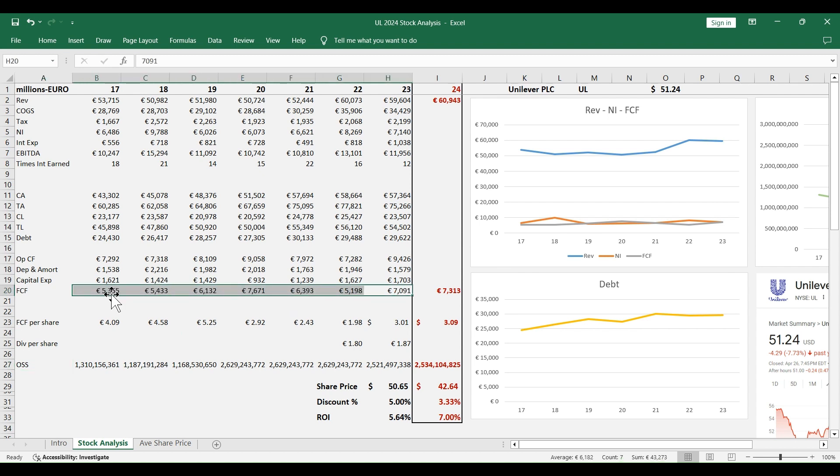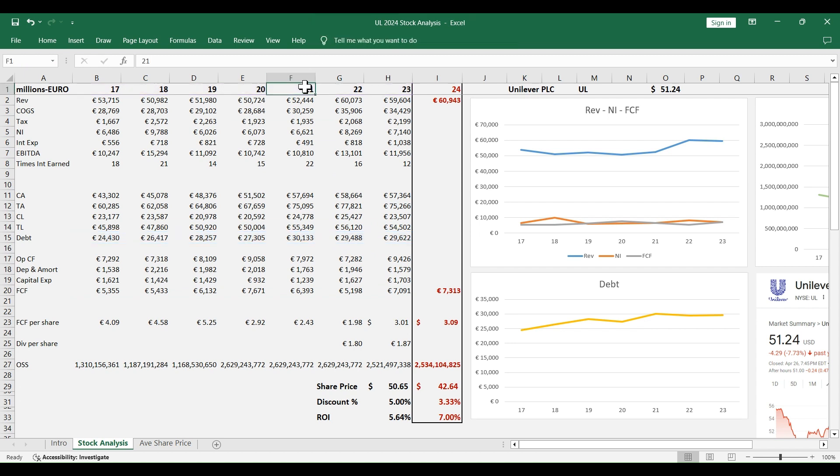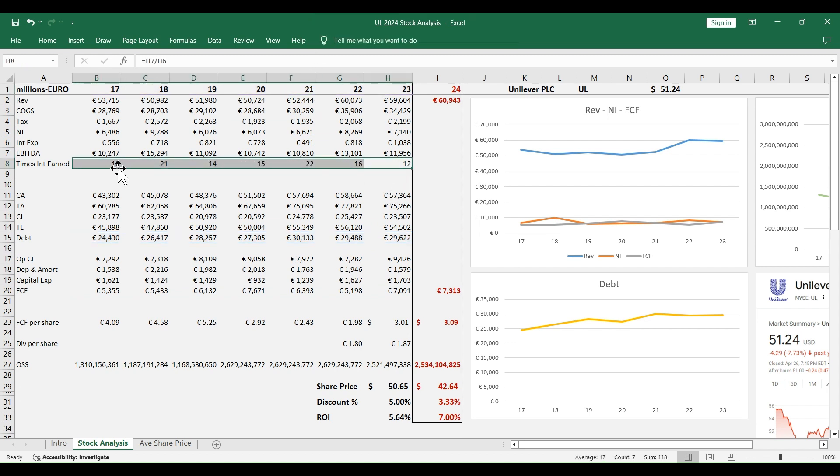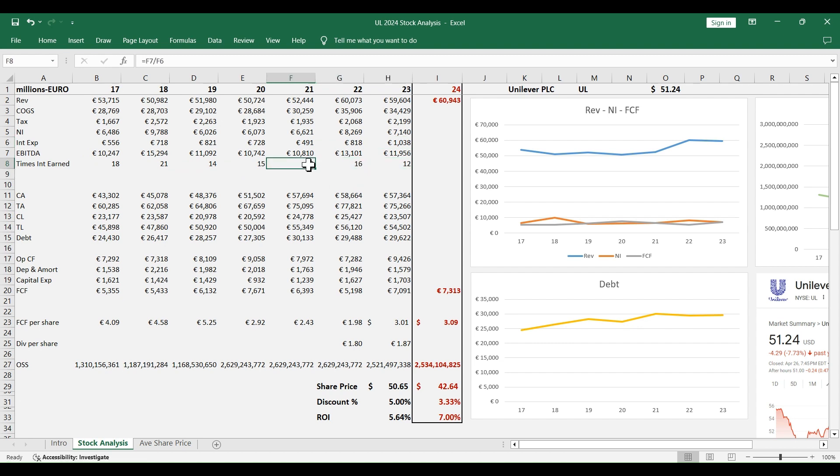The second reason why I think this stock is overvalued is the debt. The debt itself is decreasing in the last two years compared to 2021, but I think their ability to service the debt or how much they are making compared to the interest expense that they have to make every year is decreasing. This ability went from 22 times to 12 times in only two years.